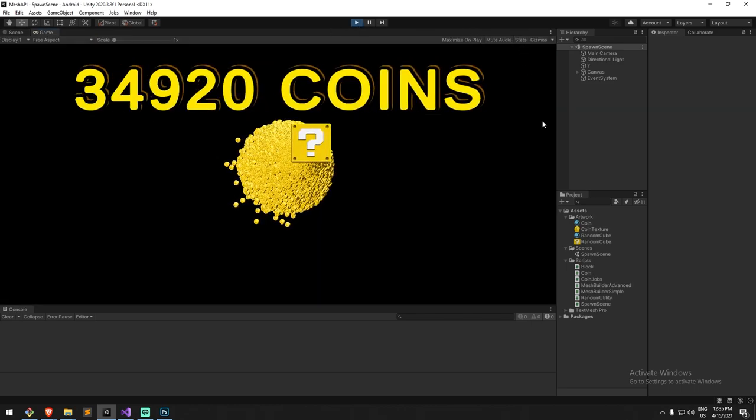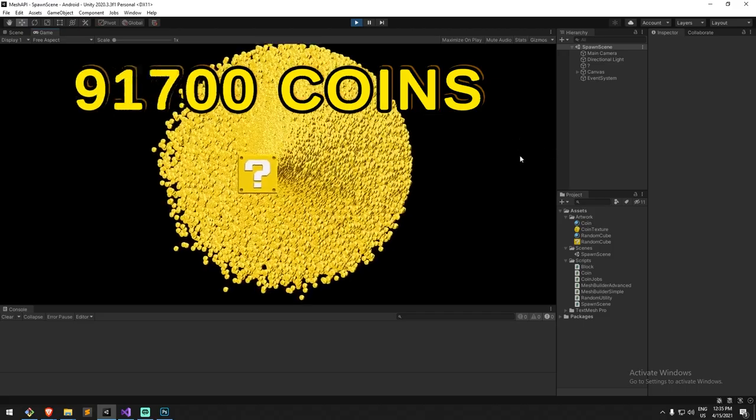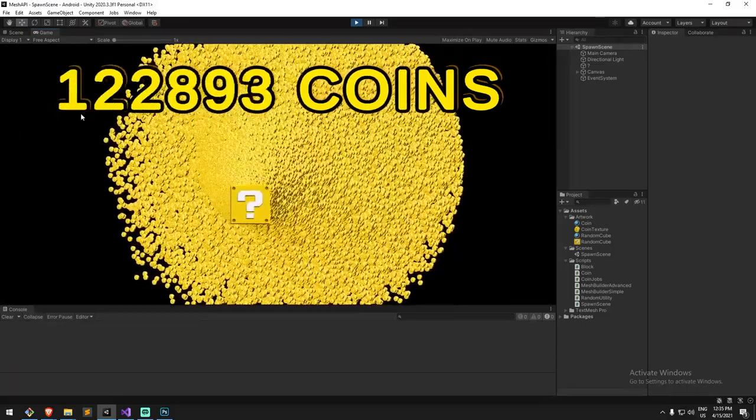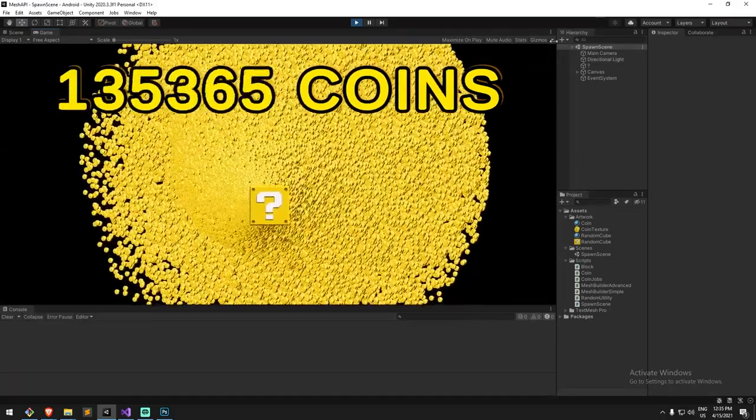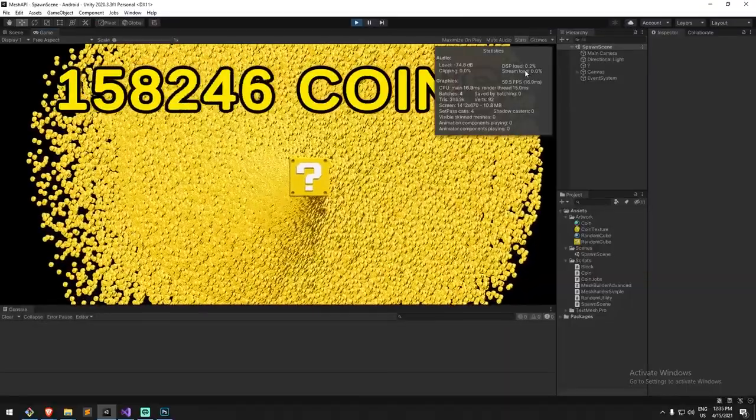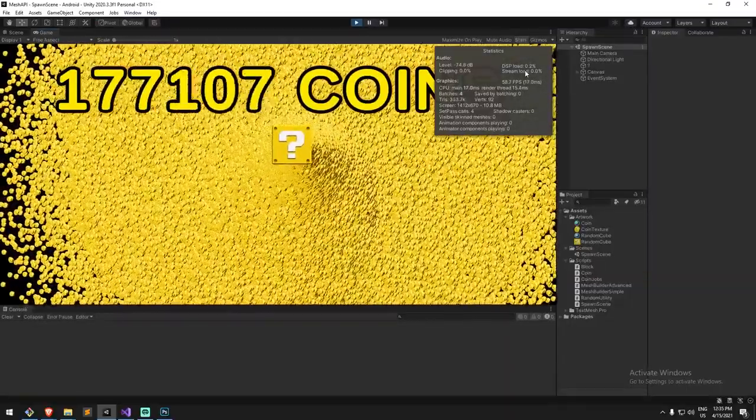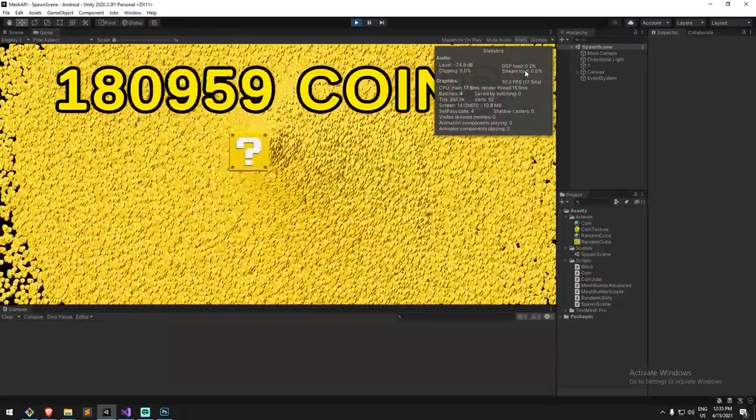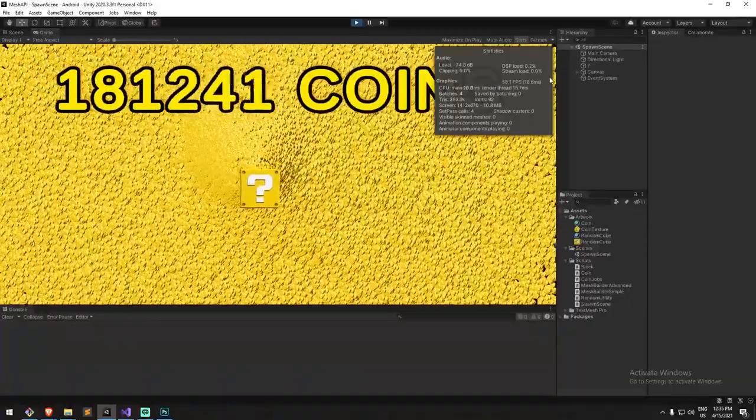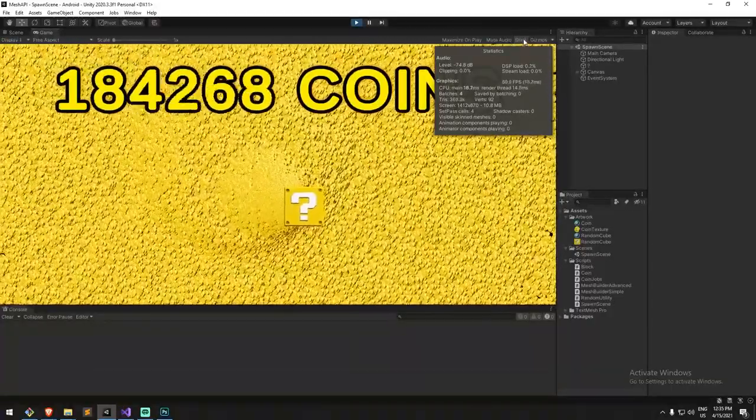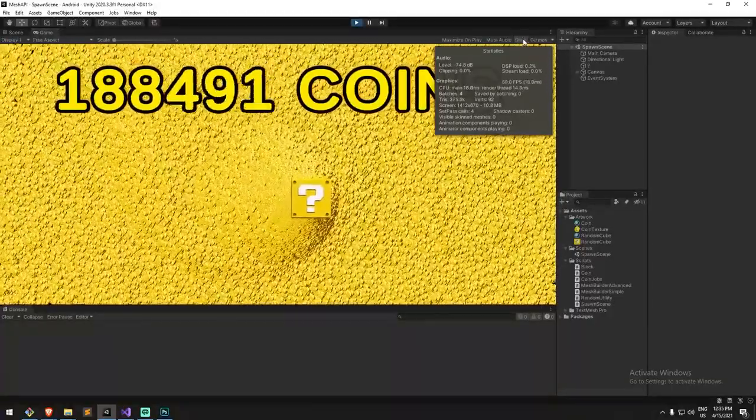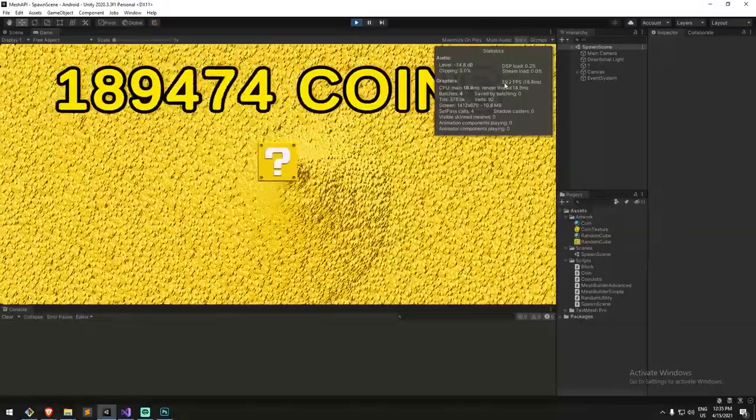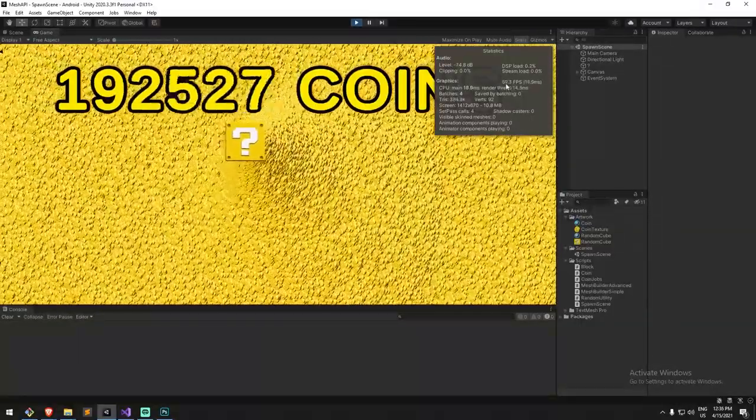Prior we were getting 100,000 coins. Right now we are going above that, as you can see, and almost doubling it actually. So yeah, we're almost doubling things just by removing the validation checks.